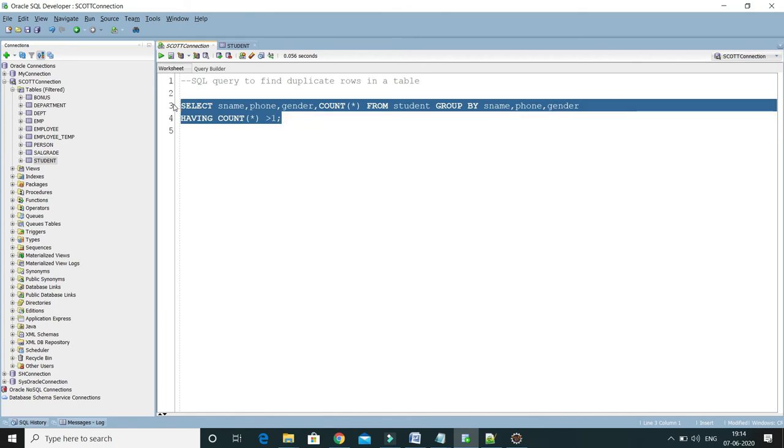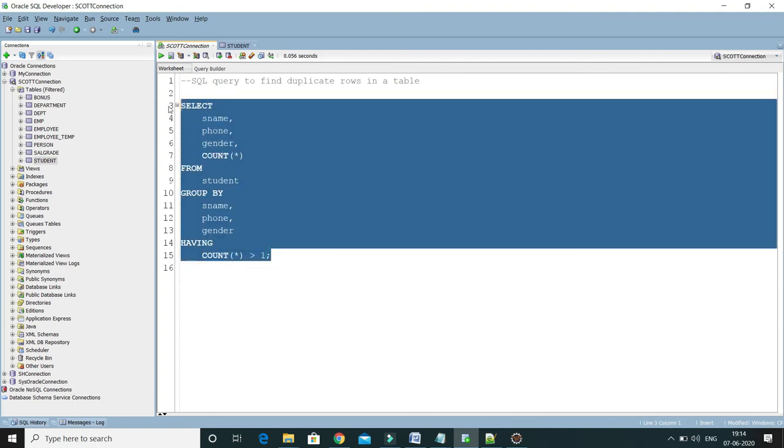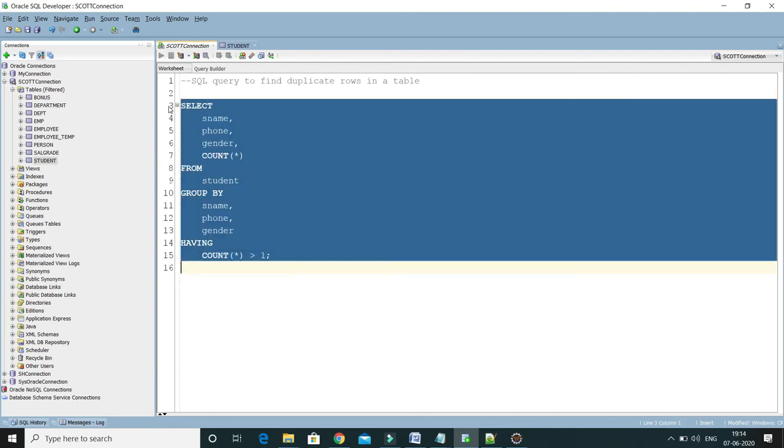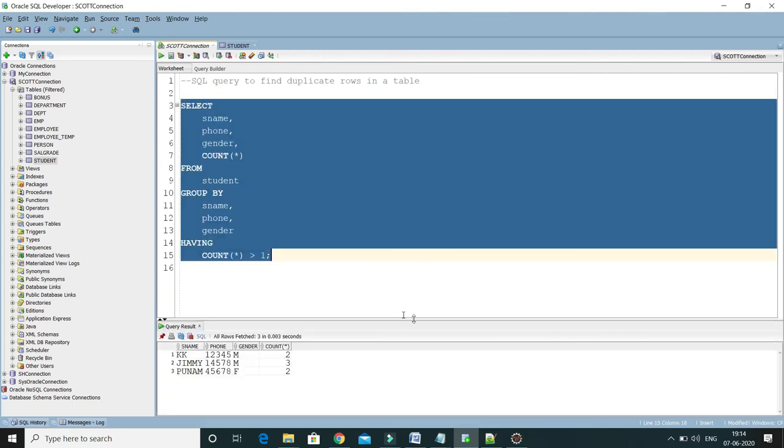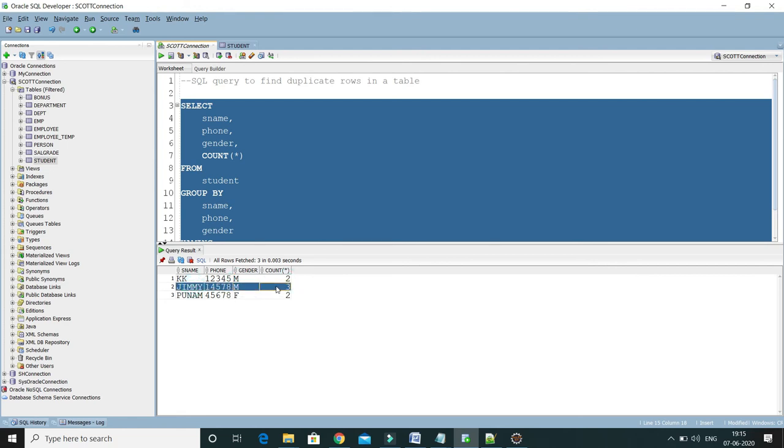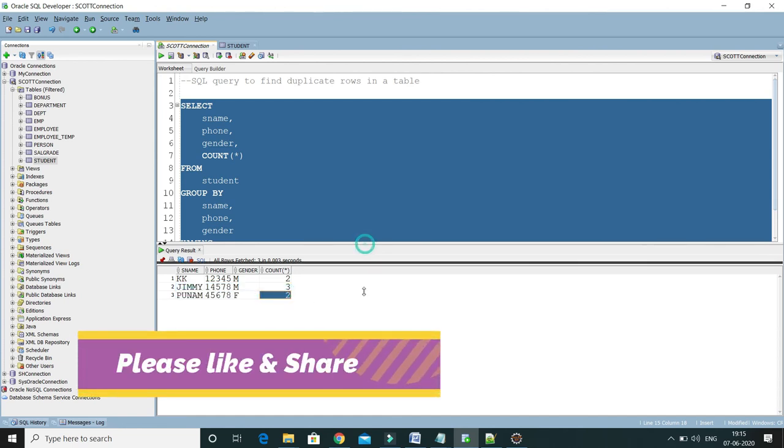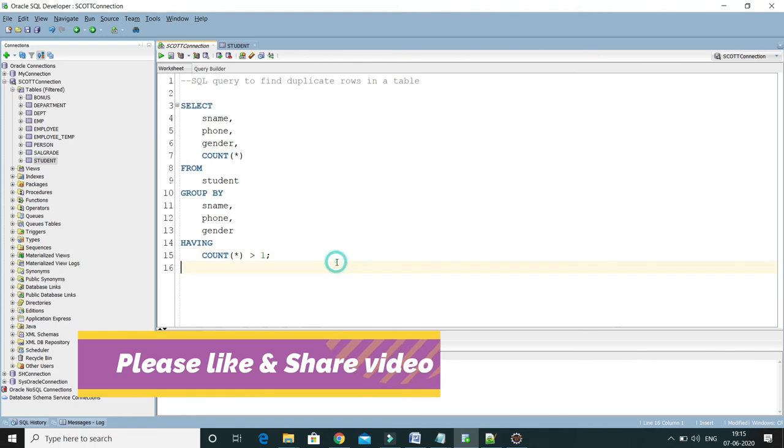Let me format this SQL query by pressing Control H7. So this is the final query. If I run this query, then here you can see these are the rows that are basically duplicate rows. Like KK, phone number, and gender male repeated twice. Similarly, Jimmy's record is repeated thrice, and Poonam's record is repeated twice.